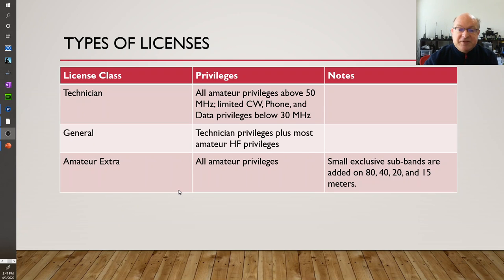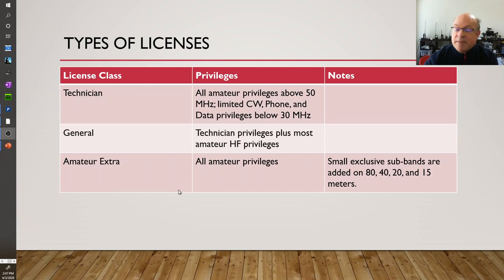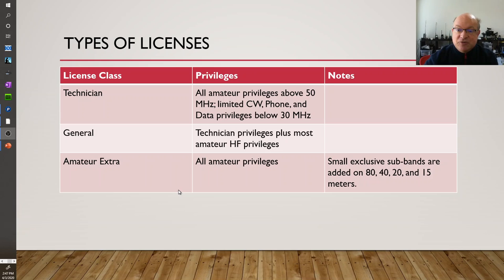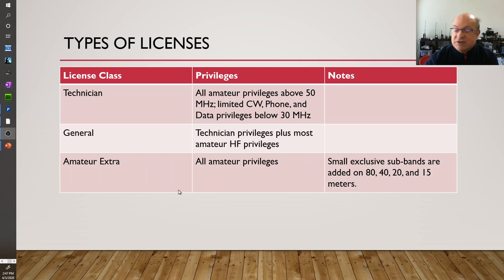There's a number of different licenses. The entry license is a technician license which gets you into relatively low cost VHF, UHF. Generals for HF and Amateur Extra has some additional privileges.